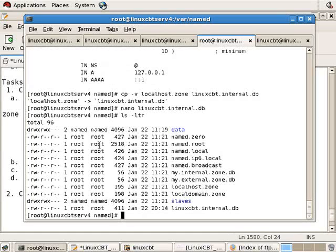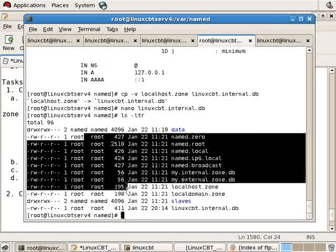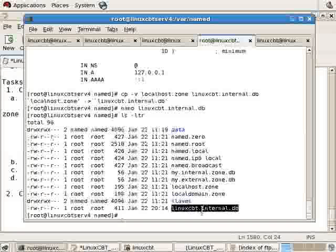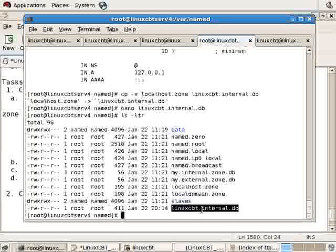Notice that all the files are owned by root, at least the files, not directories, including lorixcbt.internal.db, so this is fine.